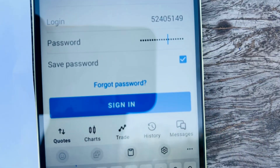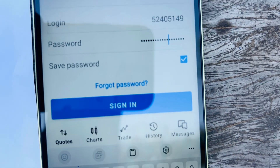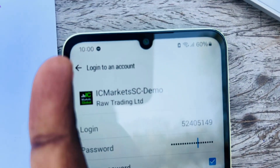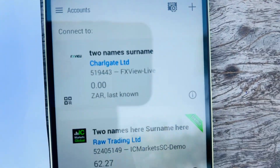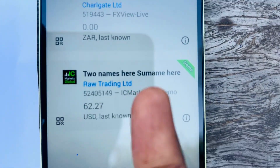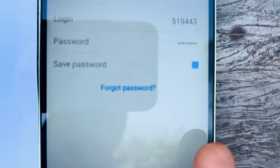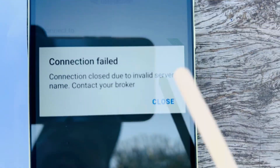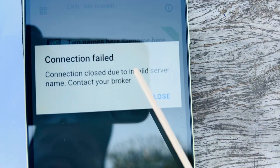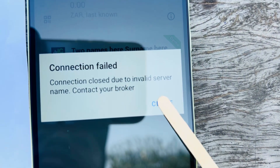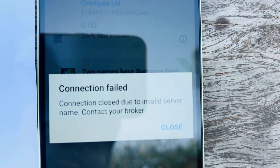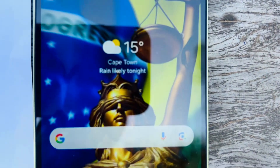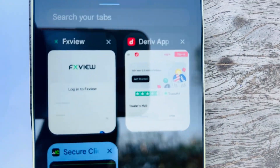Let's fix the authorization fail and also the invalid server name. I'll show you the easiest way to do this. If you're trying to log into a broker and you see connection fail due to invalid server name, it's simple to fix — let's go ahead and do that now.